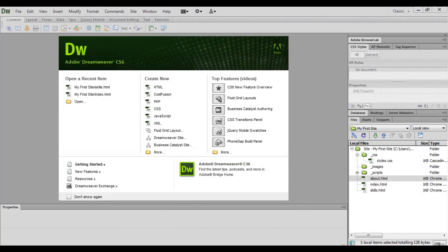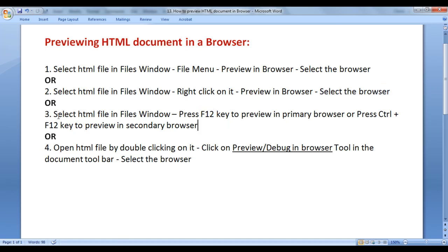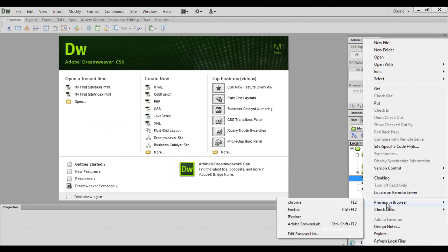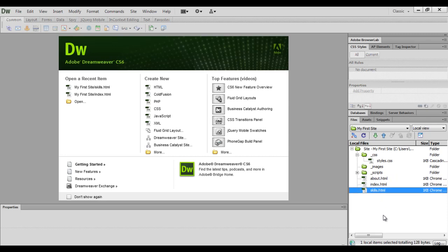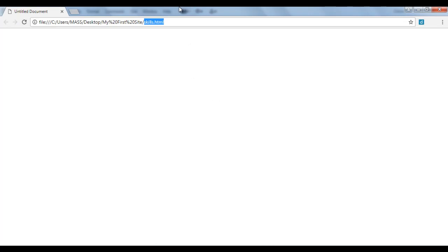There is a third way — using the shortcut key. Select the HTML file in the files window and press the F12 key to preview in the primary browser. If I right-click and say Preview in Browser, you can see that Chrome has the F12 key and Firefox has Ctrl+F12. A browser with the F12 key is considered the primary browser. So I select skills.html and press F12 — you can see that skills.html is now open inside Google Chrome.